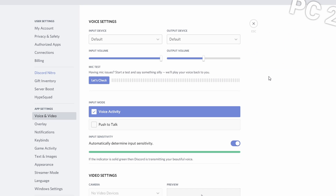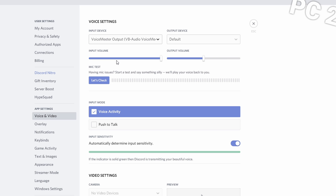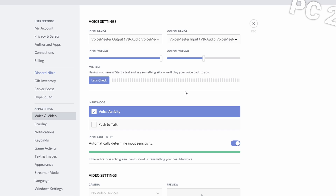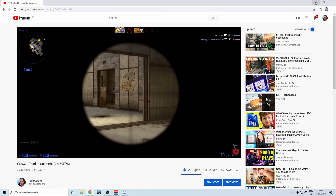Now for the Discord configuration: as the input device select VoiceMeter Output, and as the output device select VoiceMeter Input. The Discord instance running on the streaming PC now successfully picks up the microphone which is physically connected to the main gaming PC. Meanwhile, audio playback on the streaming PC does not trigger voice activation in Discord.